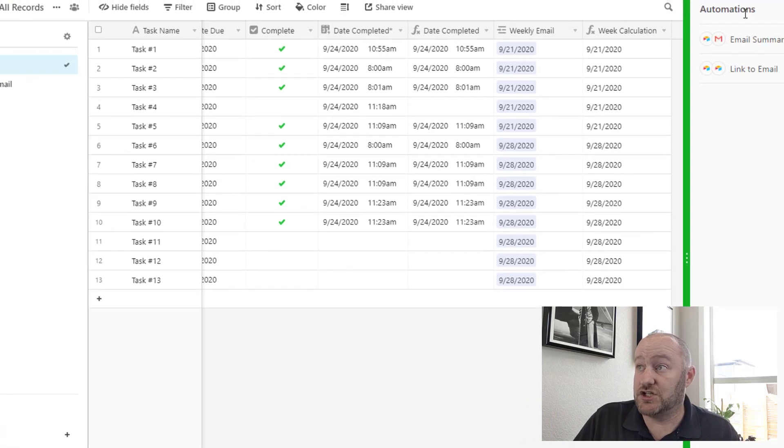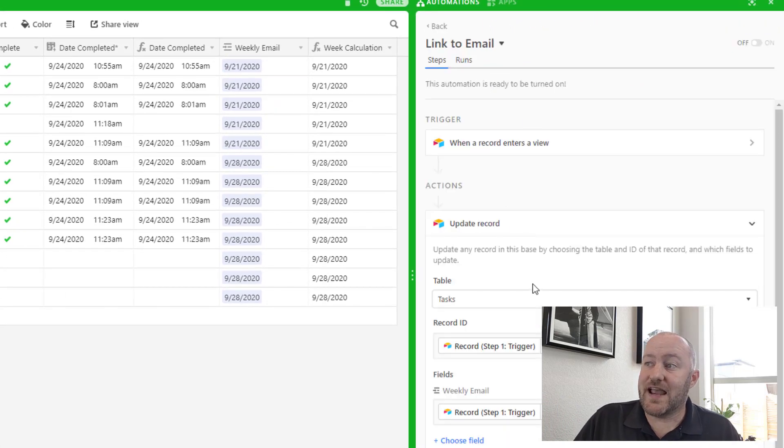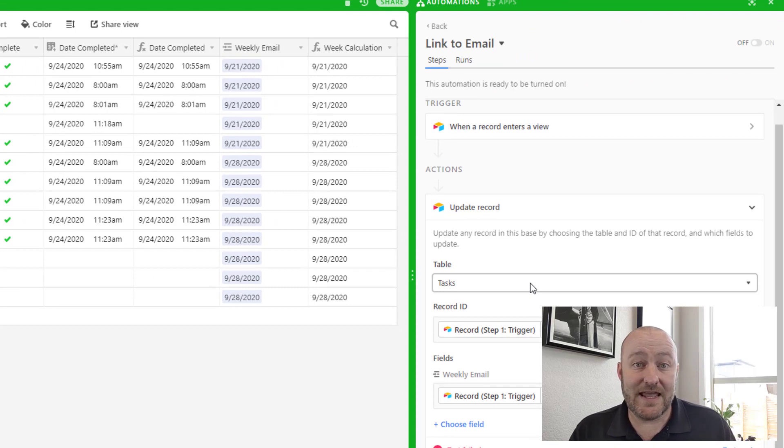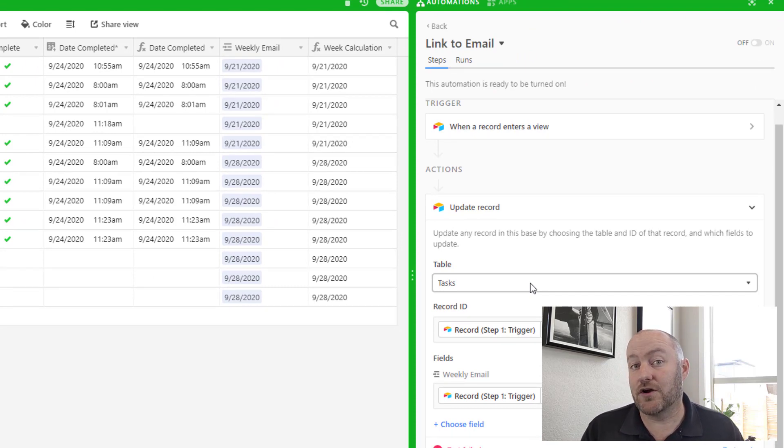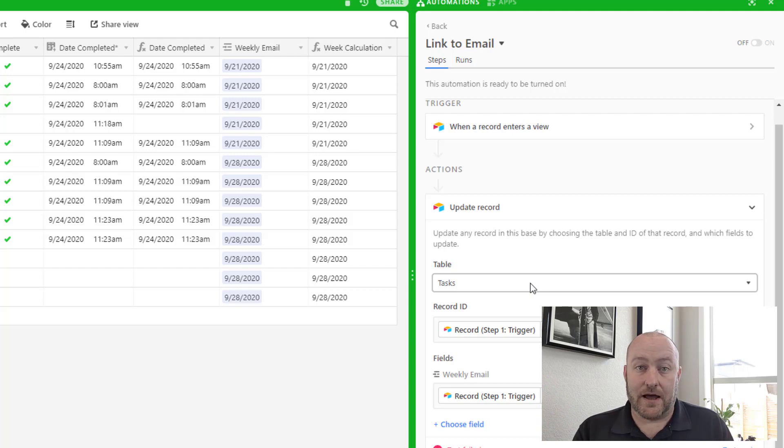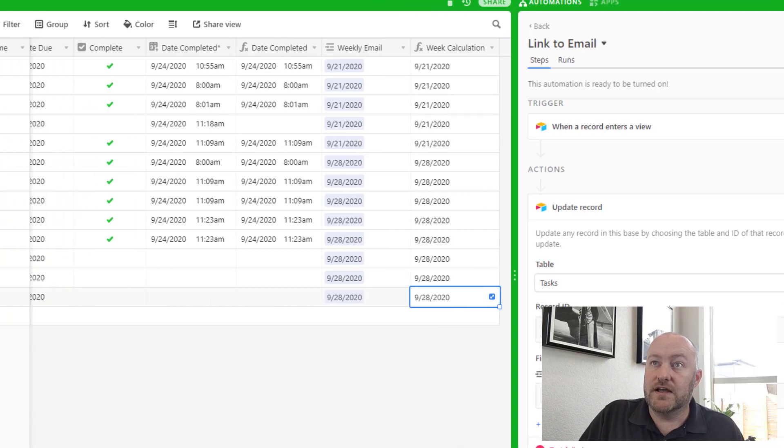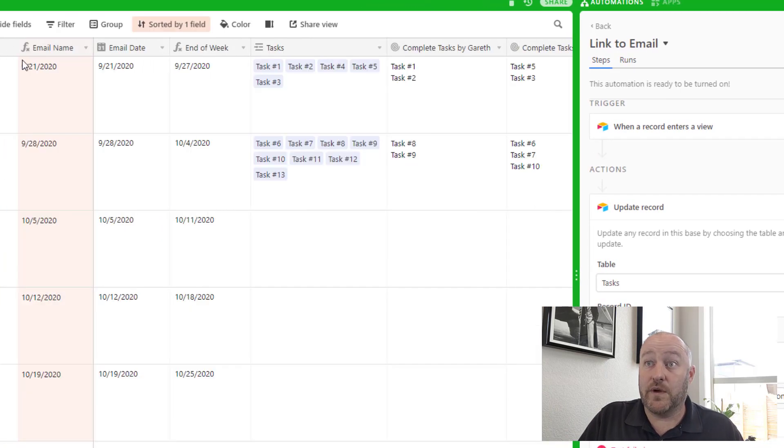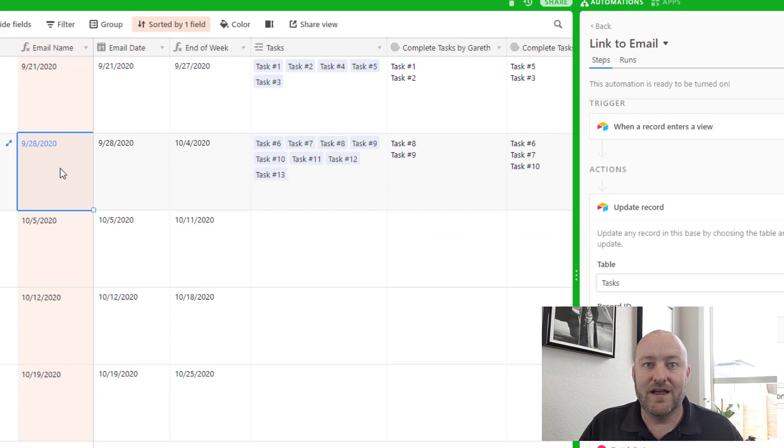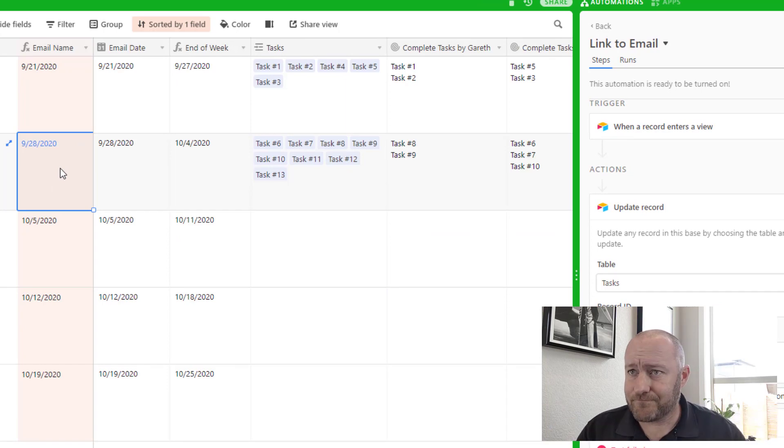And the reason for that is Airtable automation does not yet allow us to find a record in the automated process. We would need an action step where we actually look for this 9/28 and we take that and we look and find the corresponding record to our weekly email and then, and only then can we connect them.